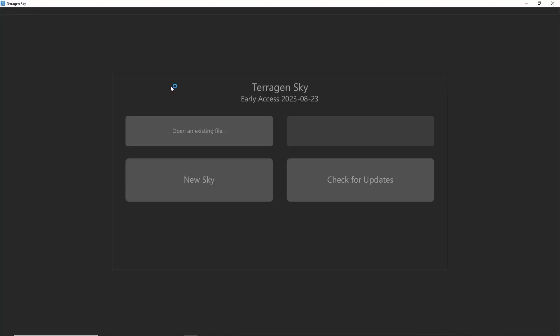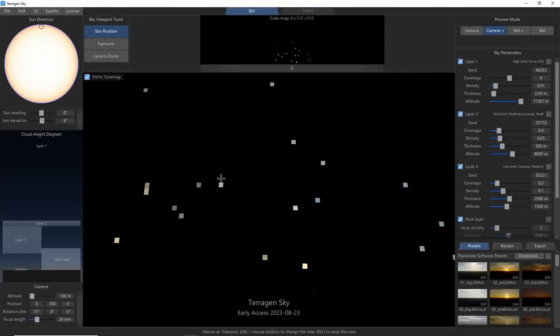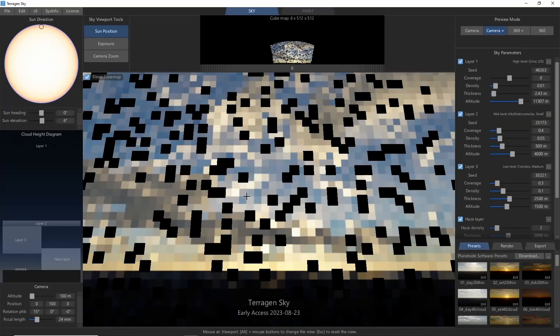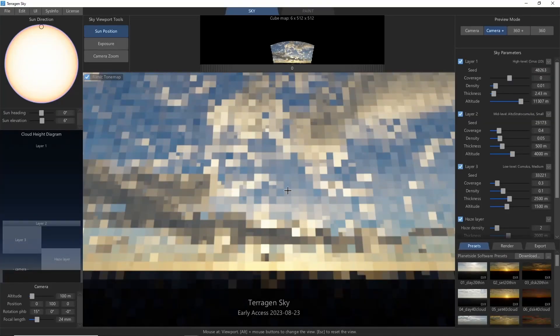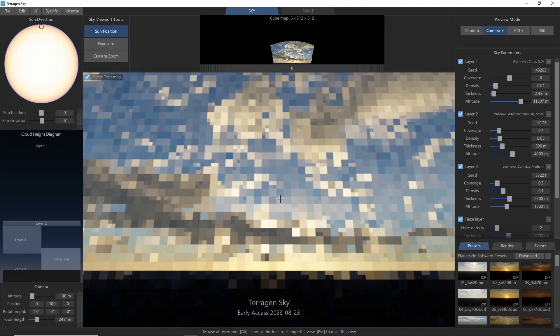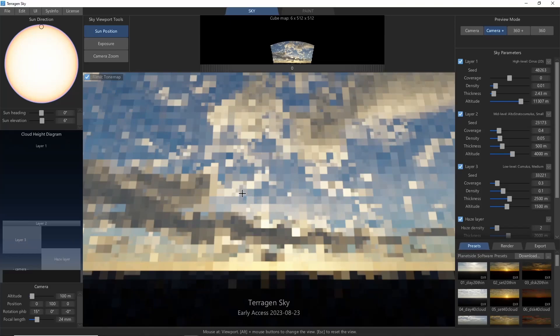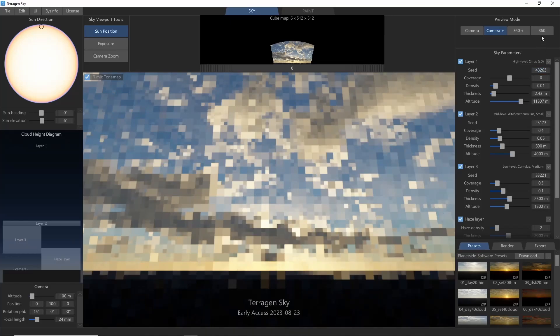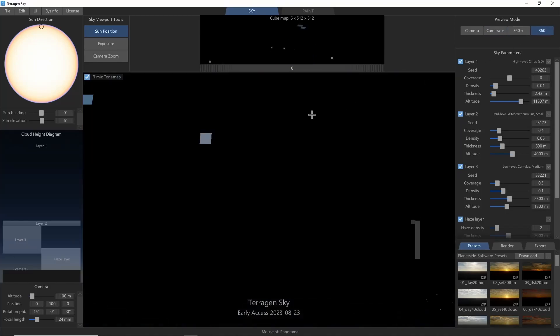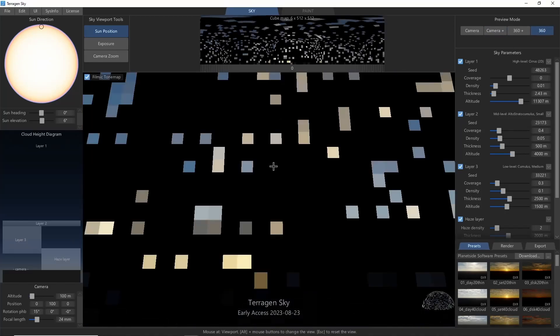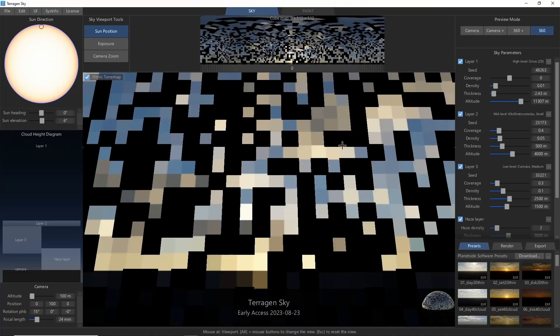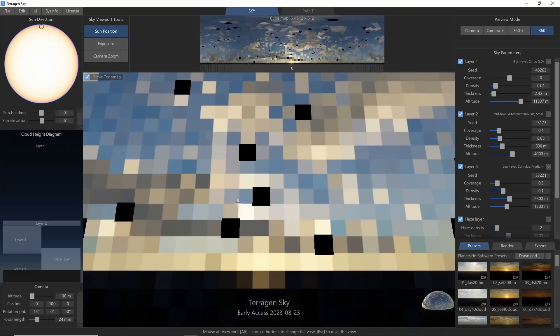Here we'll open up a new sky. We'll stick with the default sky for now, and set the preview mode to 360, which is going to start rendering the whole Sky Dome at once.